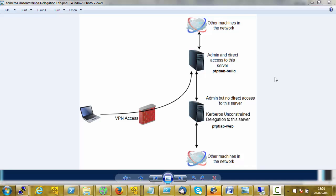In this video I will show you a penetration test scenario which I faced recently. In this scenario, this is us the attackers, and I had VPN access to a limited set of machines on the client's network. I was able to get access to one of the machines as administrator, and one of the domain users on that machine was a local admin on three or four of the machines in that network.